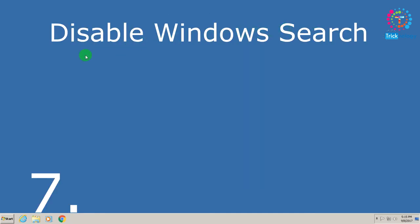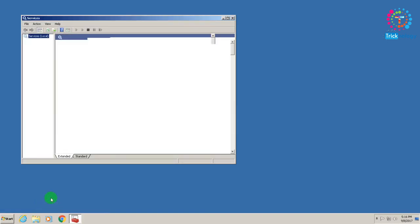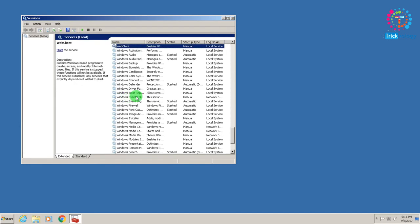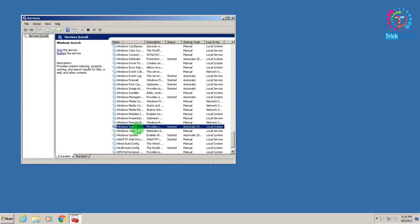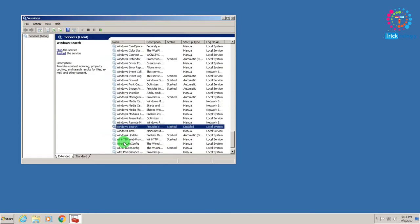Number seven is Windows Search. Open the Run box again and type services.msc, then click OK. Find the service called Windows Search, set it to Disabled, and click Apply and OK.